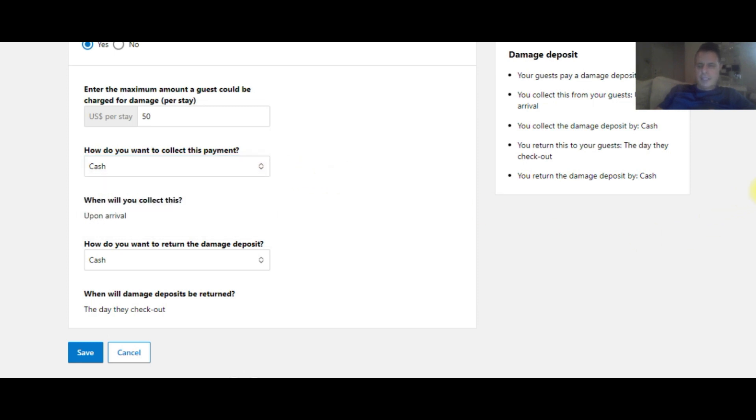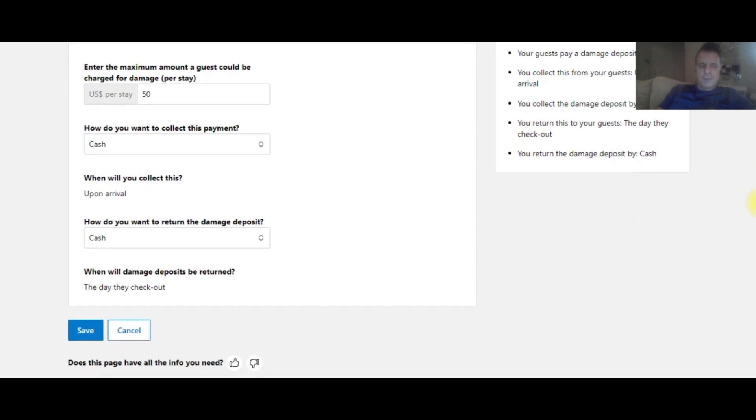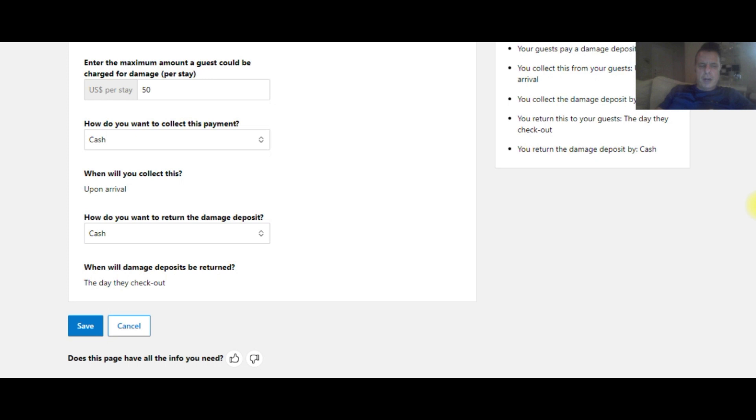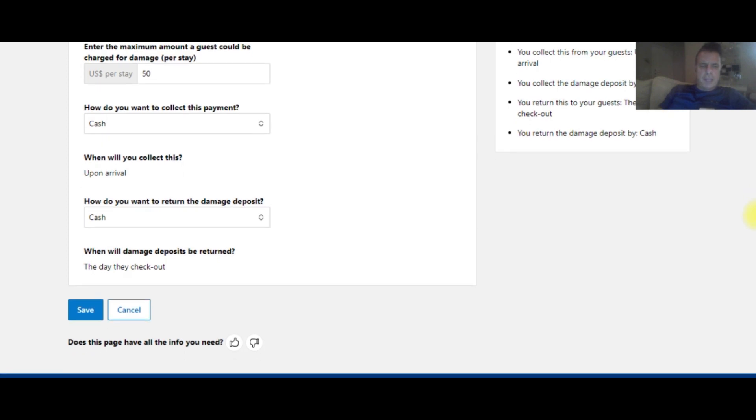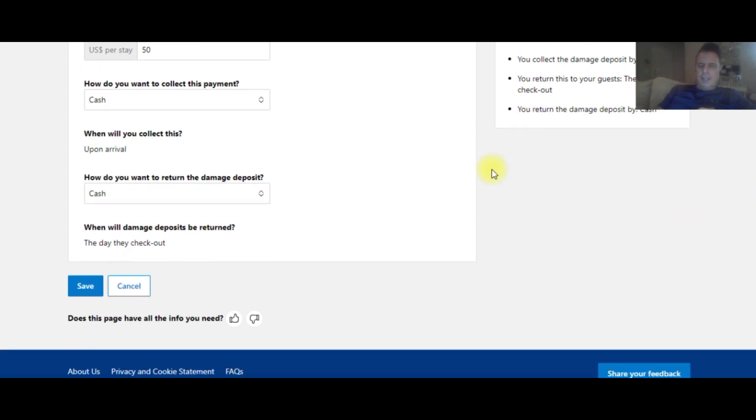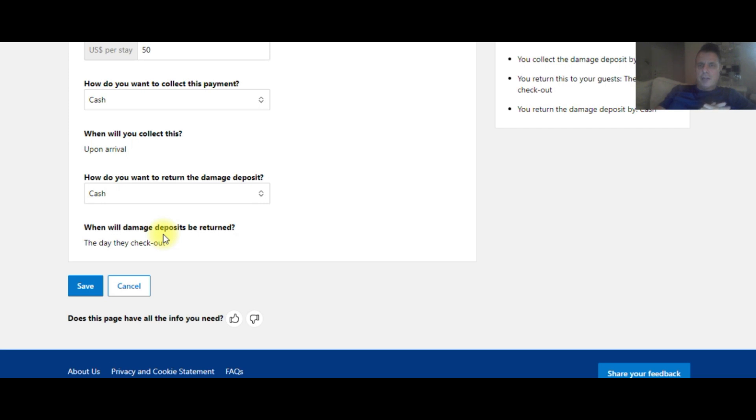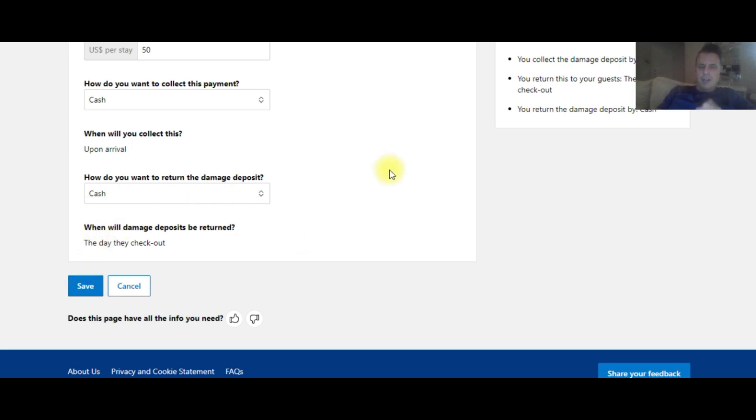Some hotels like to take cash so they don't have to deal with the credit card part of it again. And then you're going to have to collect this upon arrival. It's the only option that Booking.com gives you is to collect it when the guest checks in. And then you return it the day they check out, even though it takes about two to three business days for a credit card or debit card for that money to get returned. You're still going to issue the refund that day. You got to let them know when they check in it could take two or three days for the debit or credit card to get refunded for that amount. Now you hit save and that's it, you're done.